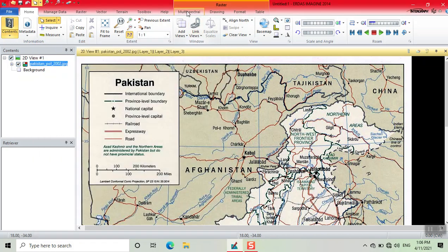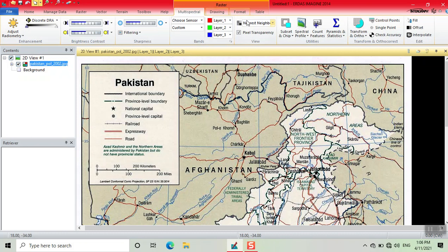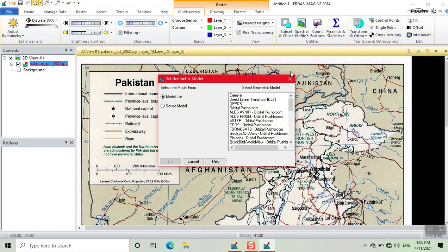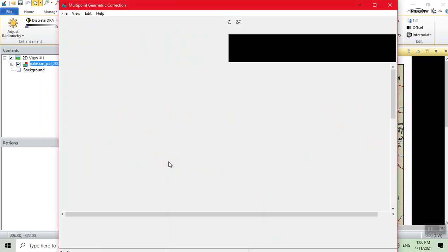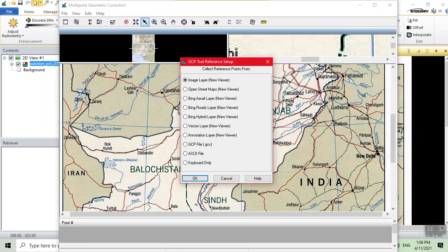First we click on Multispectral, then we click on Control Points. A small window box opens. We select Polynomial here and click OK. Then we click on Keyboard Only and click OK.